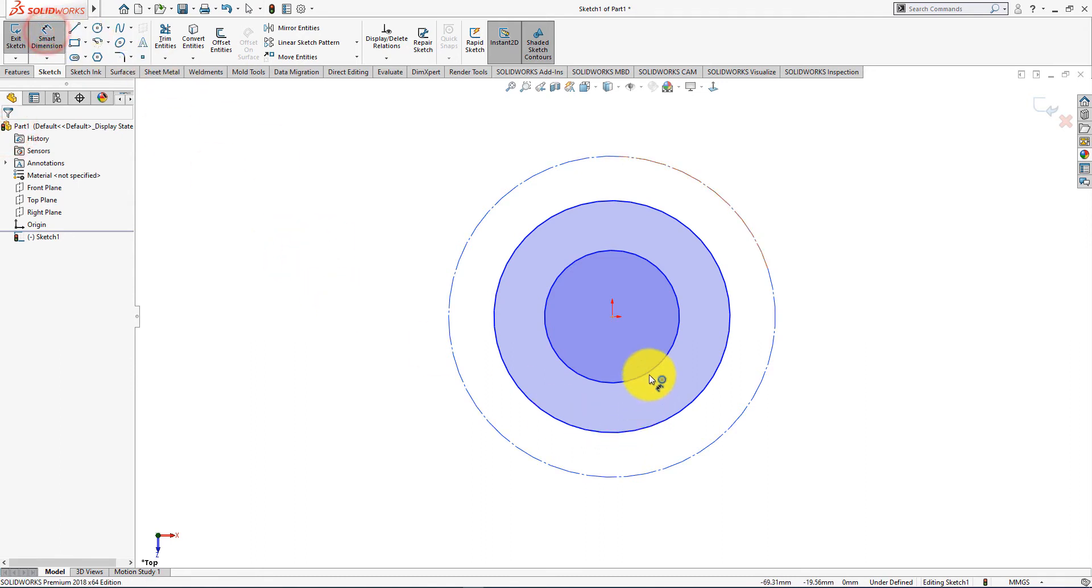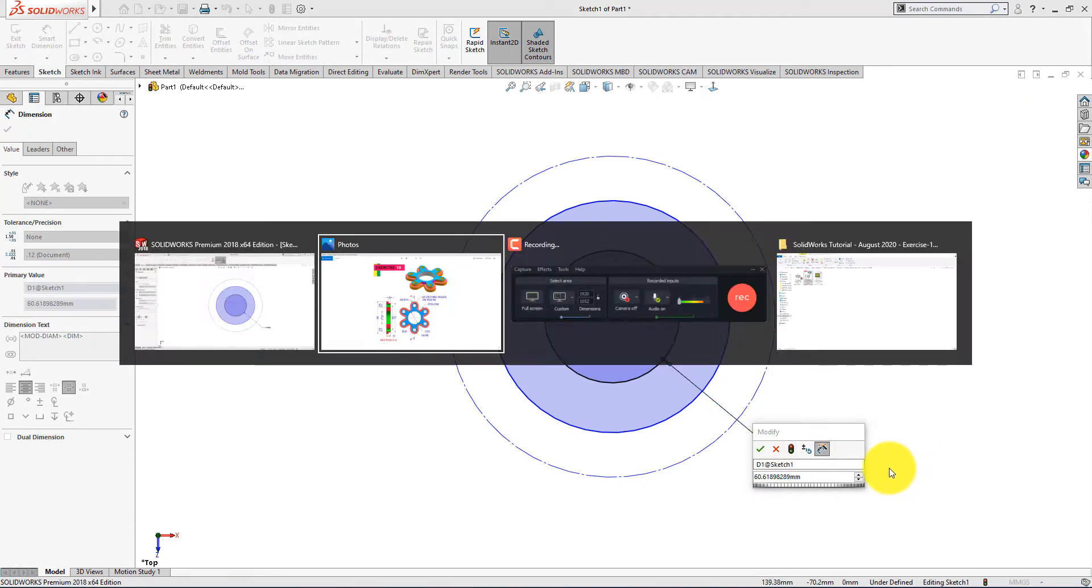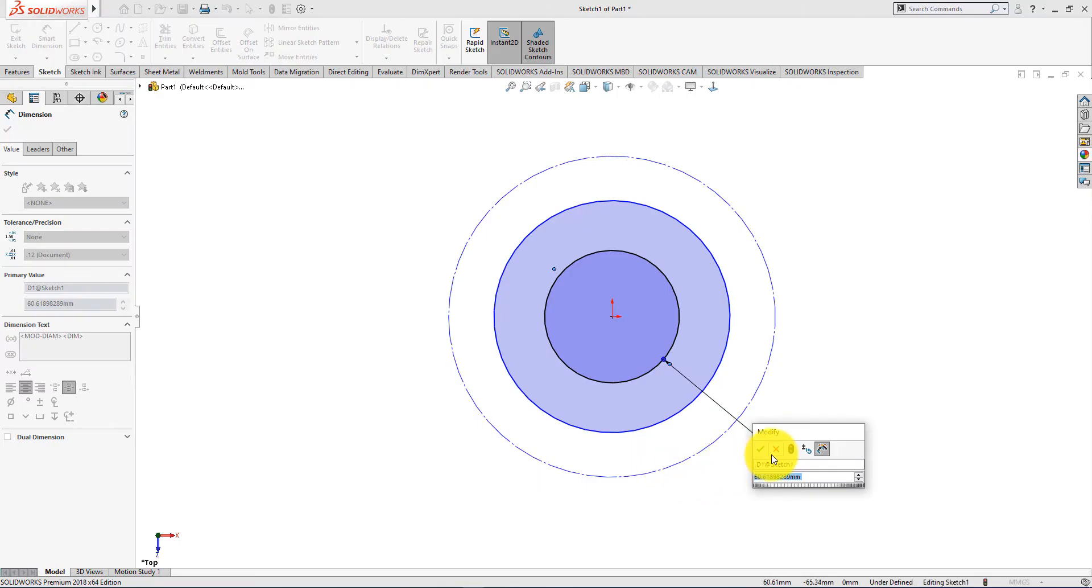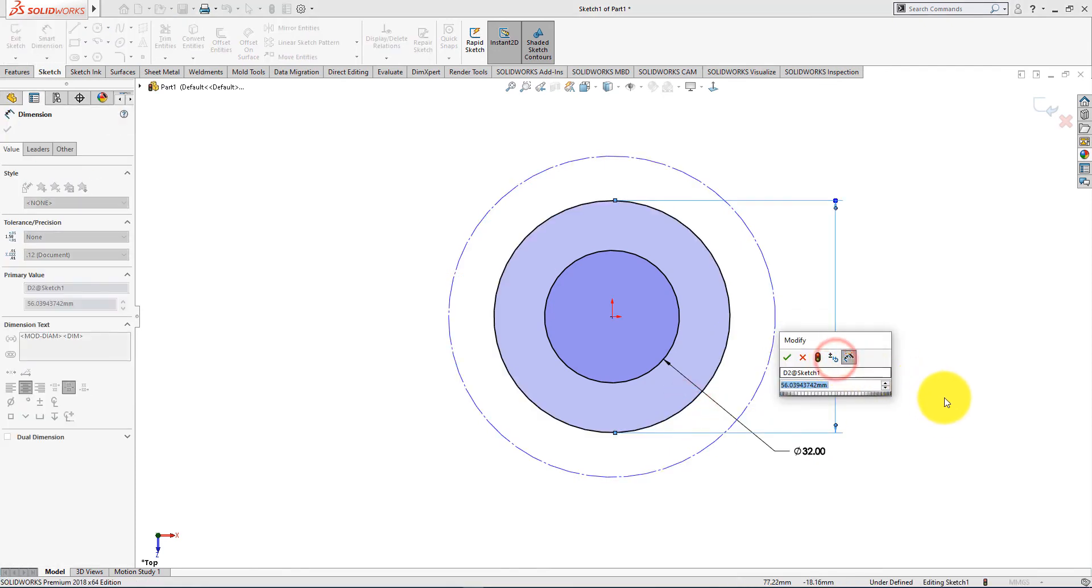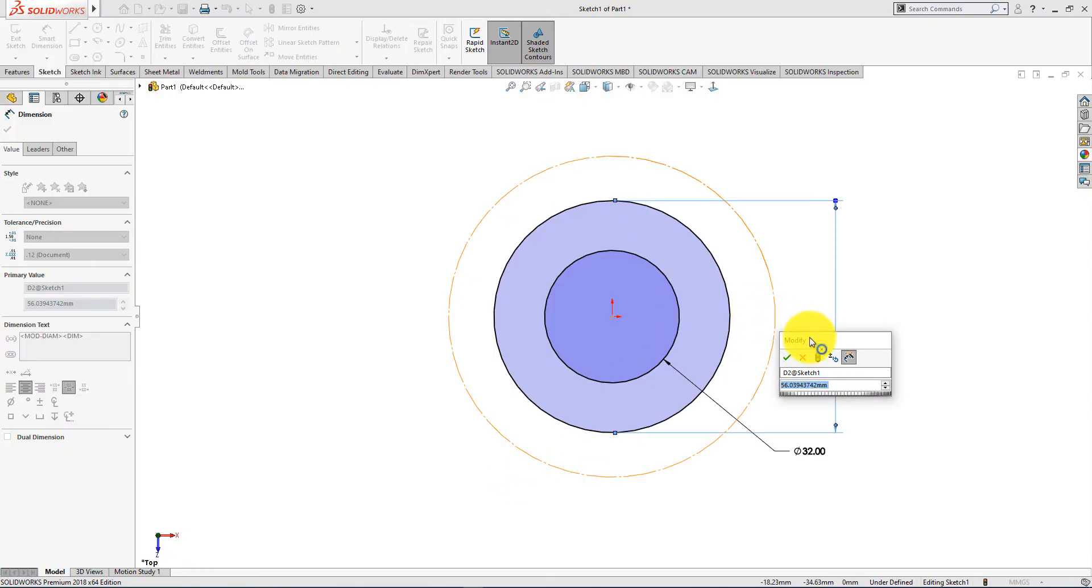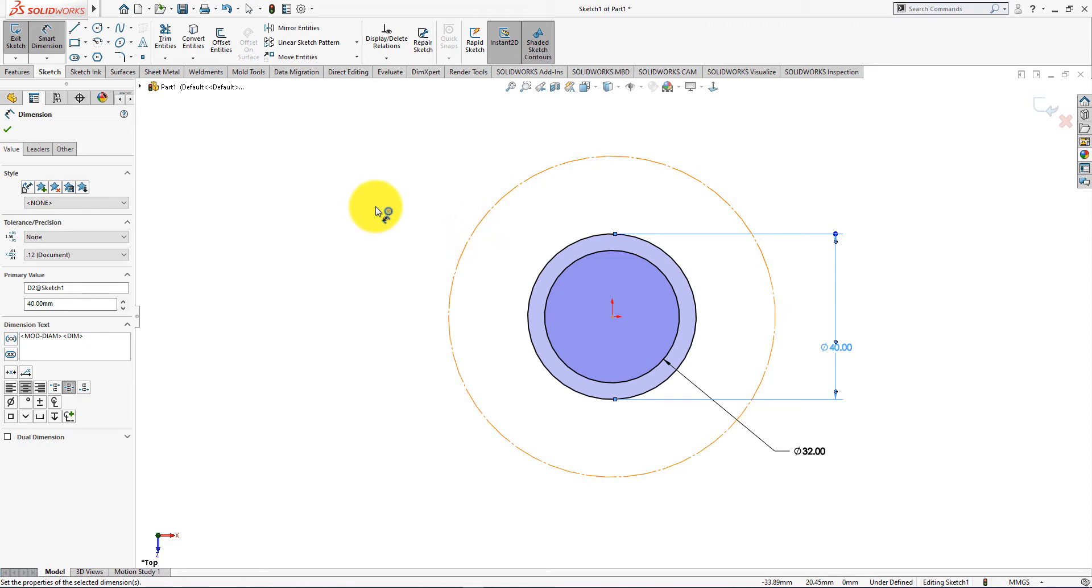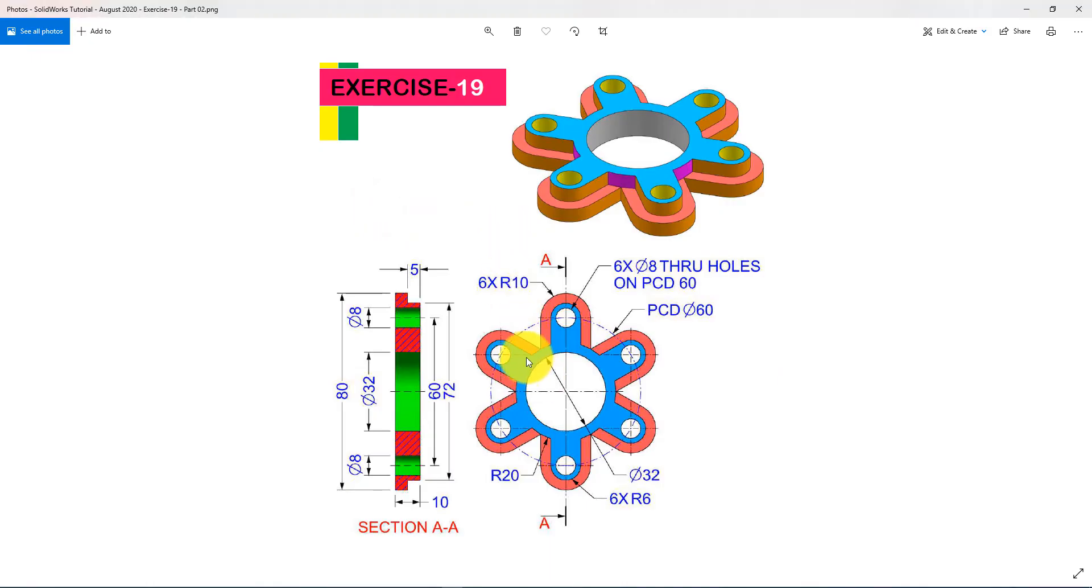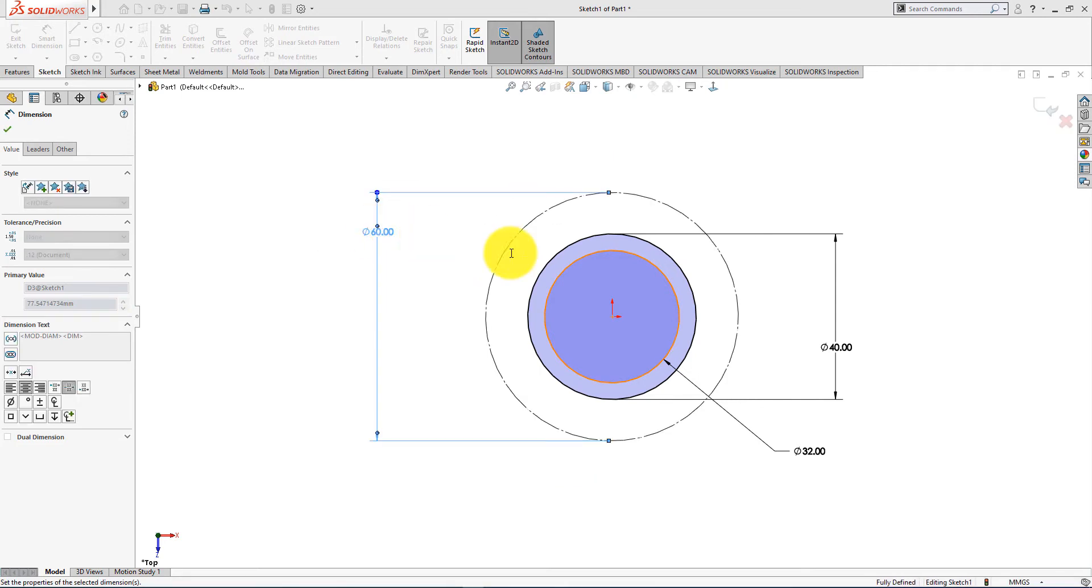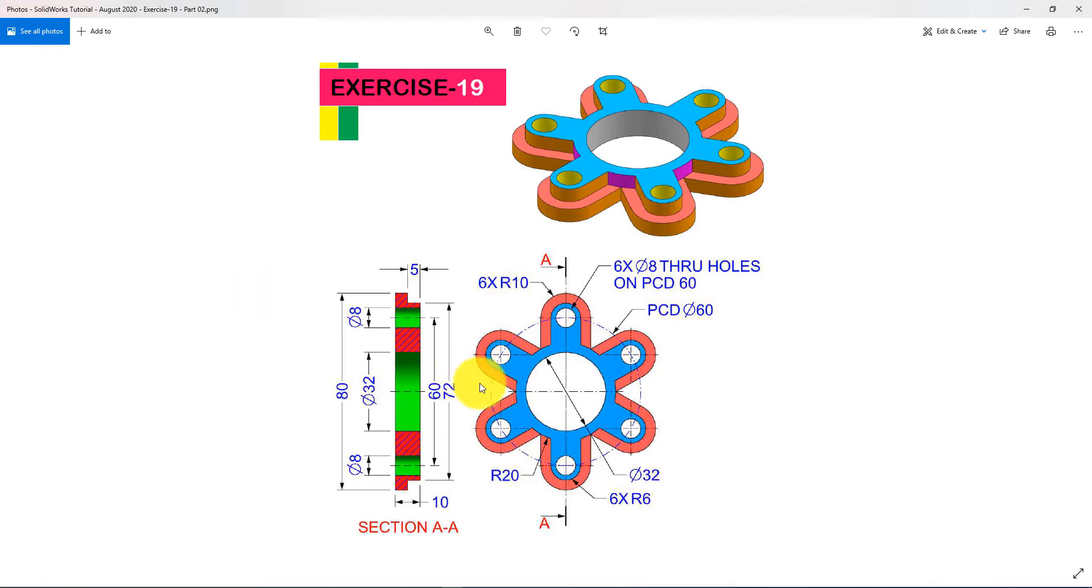Now select smart dimension. Diameter is 32 millimeters. Diameter is 60 millimeters. Press ok.